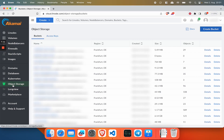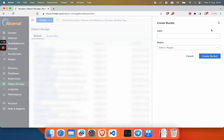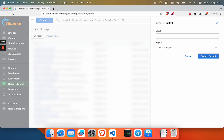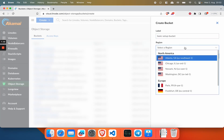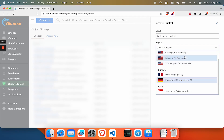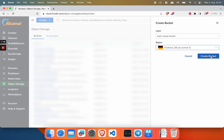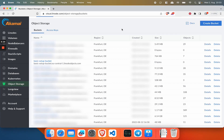I'm going to click on Object Storage in the left panel and then click on Create Bucket. This will open up an input where we can put in our label — I'm just going to call it 'basic setup bucket'. You can select a region; choose a region that is closest to you. I'm going to choose Frankfurt in Germany and then click on Create Bucket. And as you can see, we have successfully created our bucket.